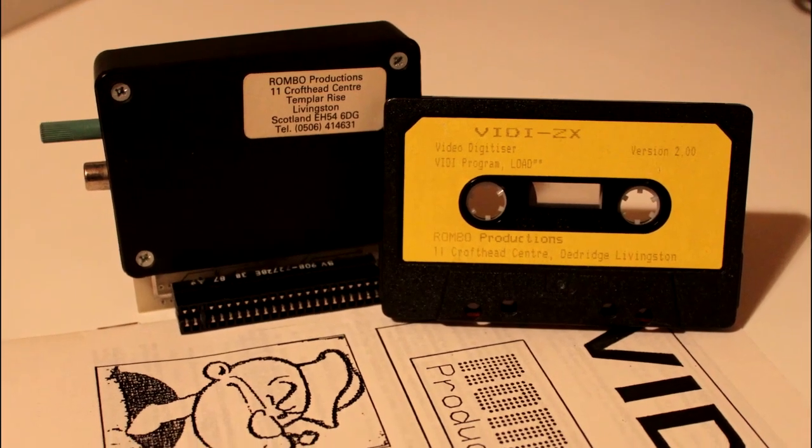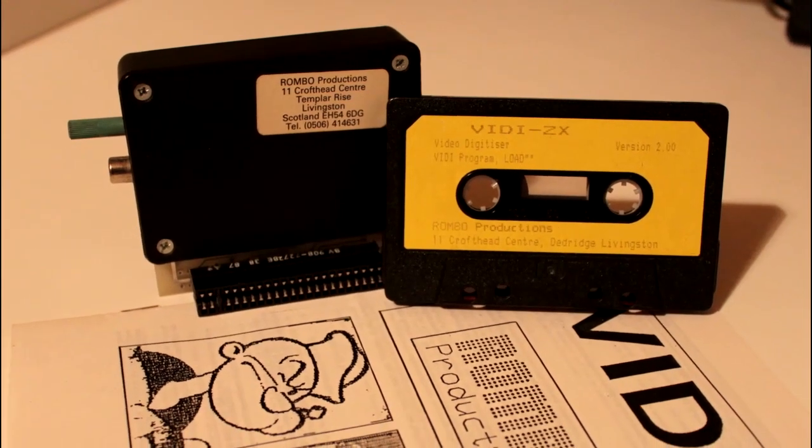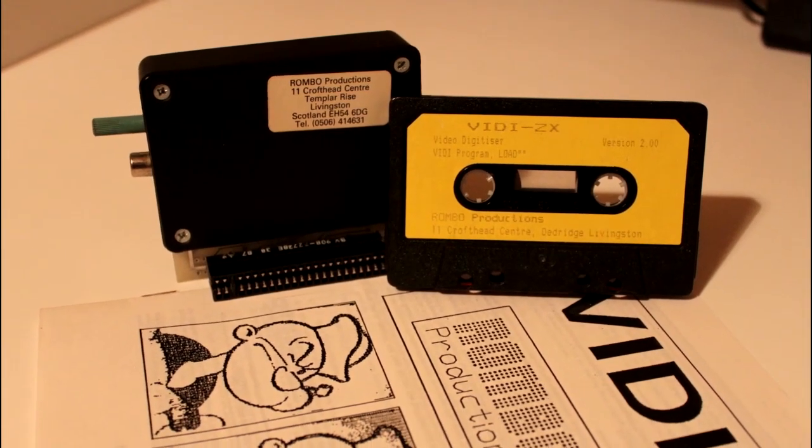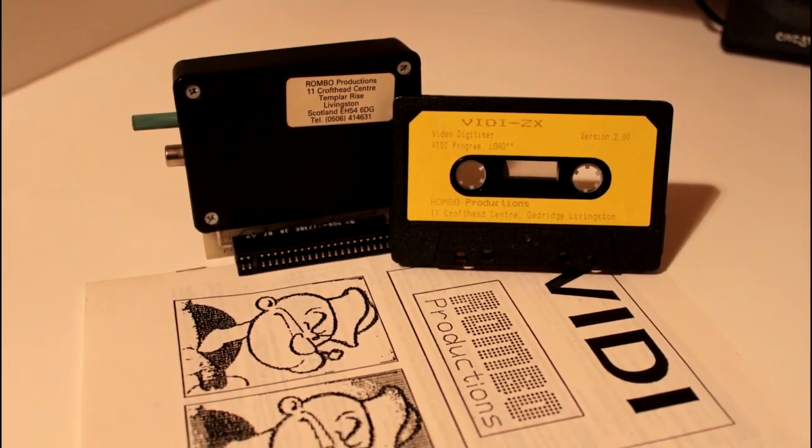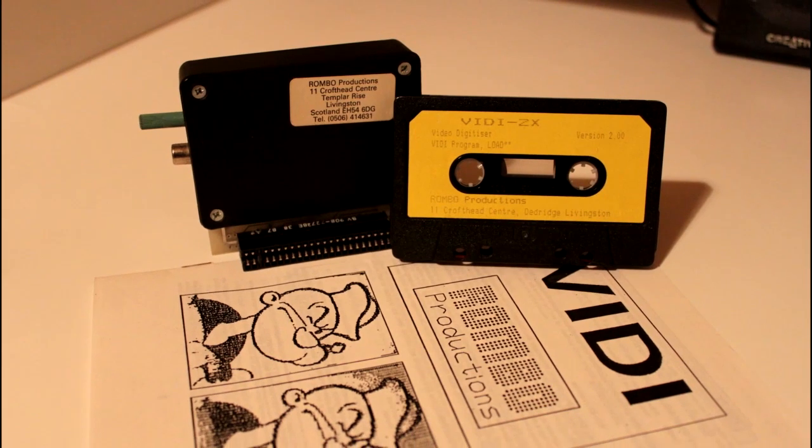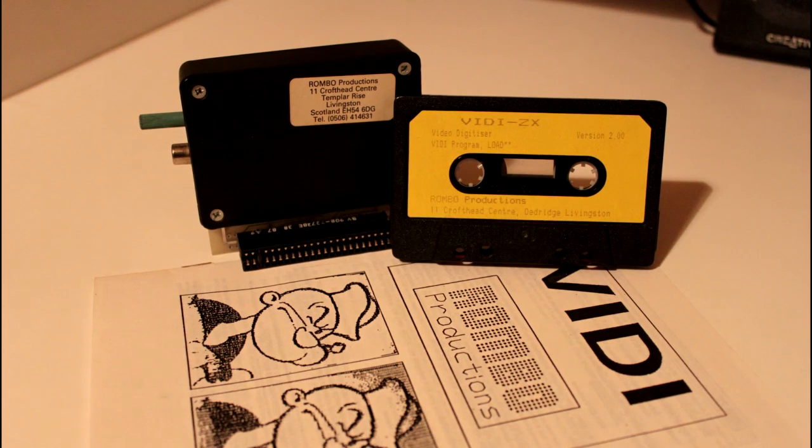This is the vidi ZX, a video digitiser designed especially for the ZX Spectrum. It was initially sold via mail order by Rombo Productions in West Lothian. This particular one was bought by me in 1988 and has spent most of its life since then in a dark cupboard.